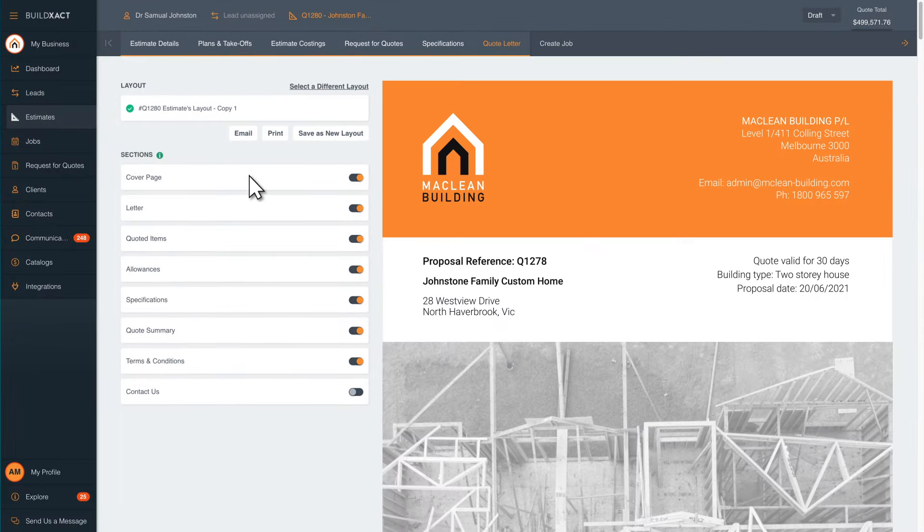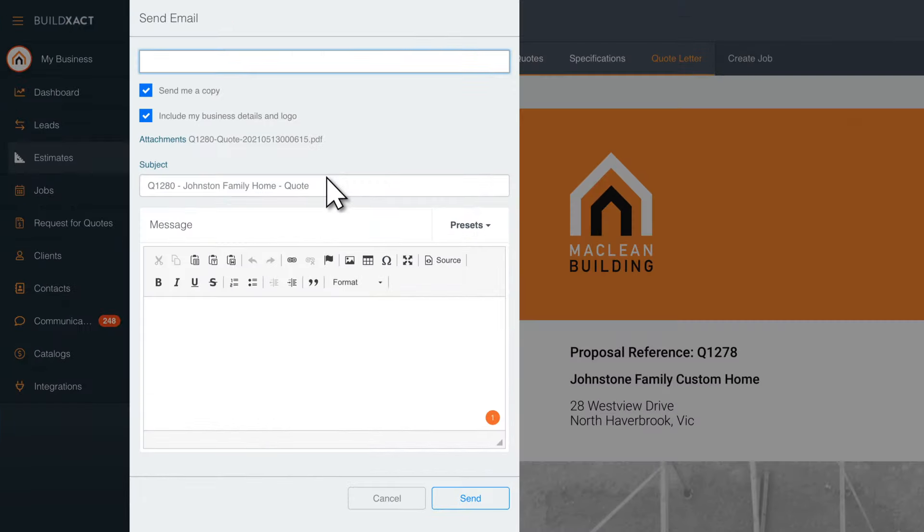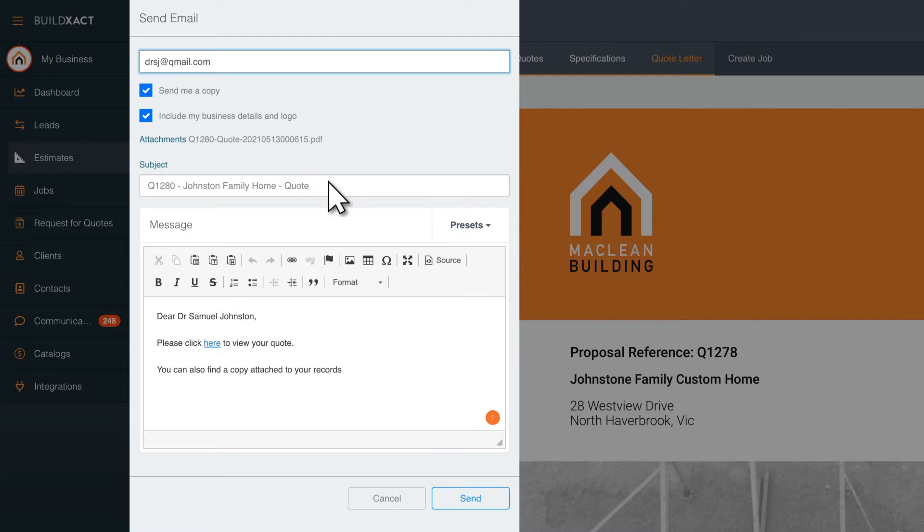Now you're ready to send your quote. Choose to either send a quote directly from BuildXact via email, share it digitally to your customer portal, or download it as a PDF.